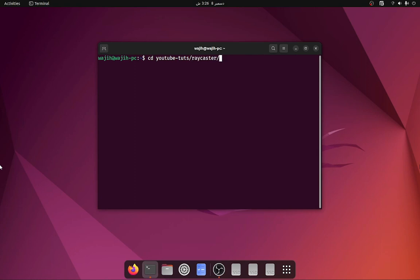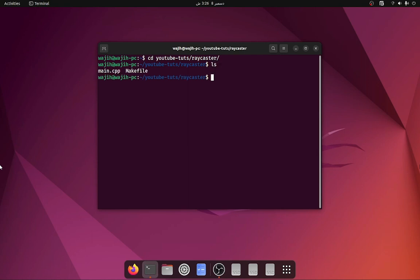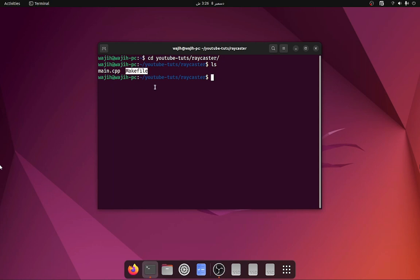We're switching to the directory where we created the project in the last video, so if you have not watched that go ahead and do it. If I press ls you can see that in the last video we created main.cpp, and we also have a makefile here. I created the makefile for this video because we are going to have some amount of files and you would not want to individually compile each one.